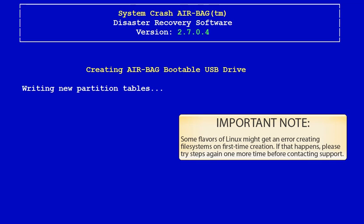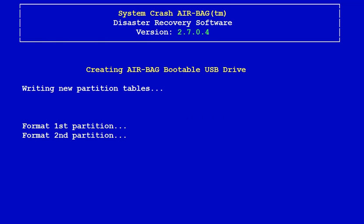Important note: some flavors of Linux fail the first time because of the NTFS file system when running fdisk. If it fails for the first time or says fails creating file systems, simply go back and try it again. A lot of times it will go away. If not, call support.